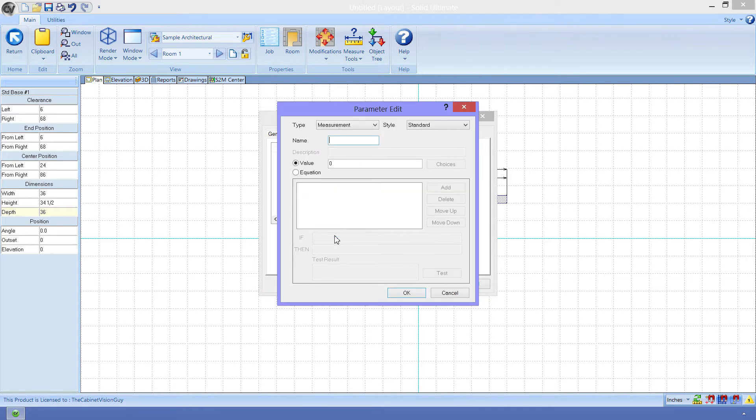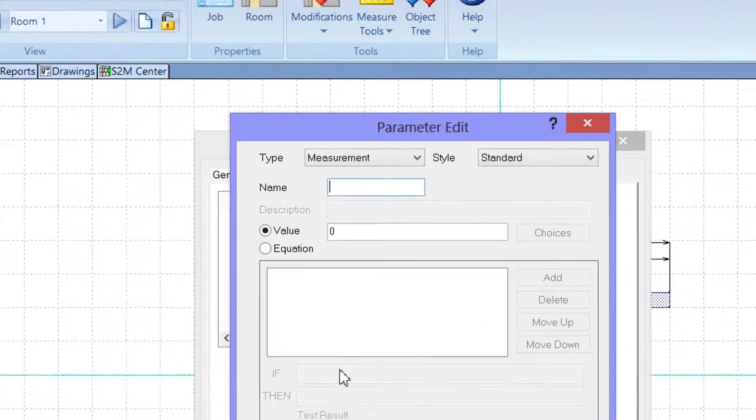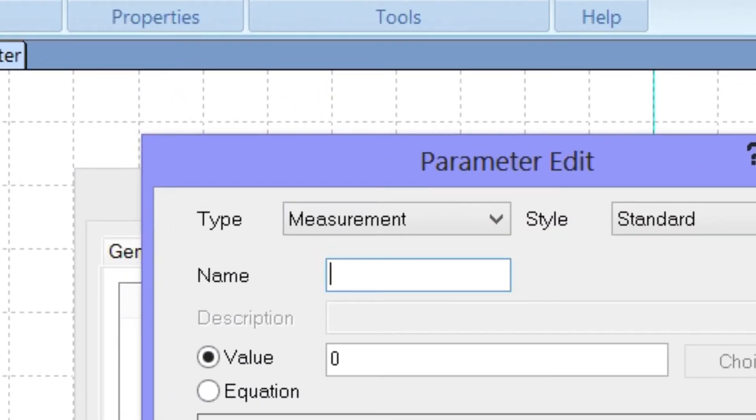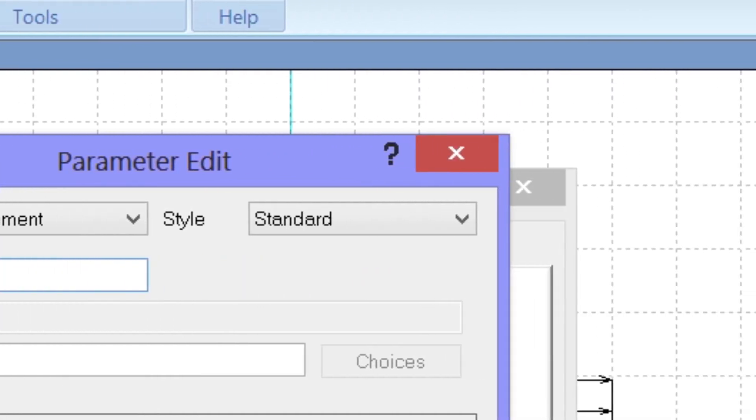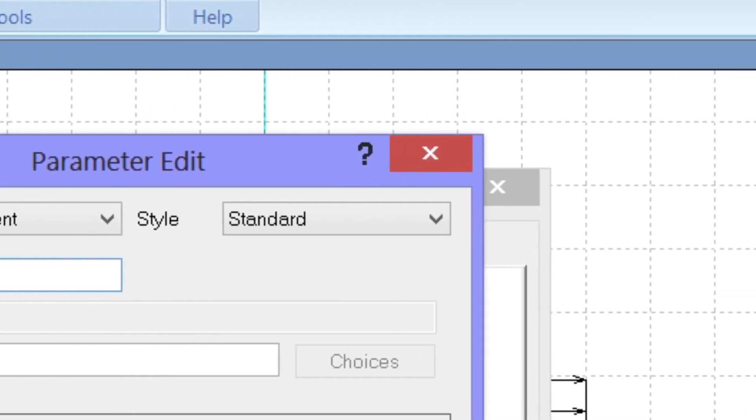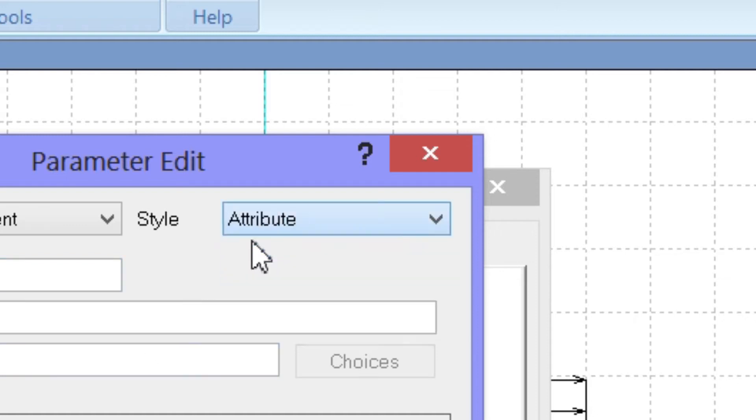There are a few options here that we can choose from. Let me go into a little detail about them. The type allows me to define how CabinetVision is going to handle this parameter. Because we know that this parameter will be a measurement, like 18 inches or 22 inches or even 500 millimeters, then we can leave this type as measurement. Next, we have the style. The style will denote where we can see the parameter at. Standard parameters can only be used or edited from the Object Tree or the Parameters tab. So we will change this to Attribute, which will cause the parameter to show up on the sidebar.